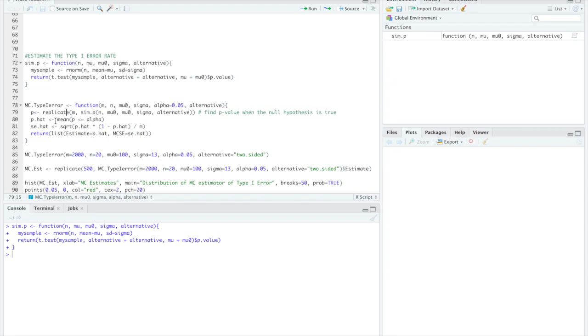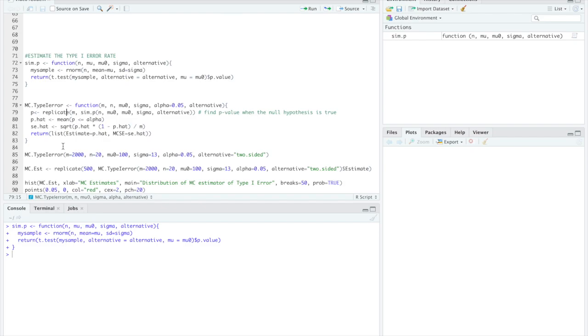Our p hat is going to be the mean of those p's that are greater than or equal to alpha and then our se hat is the standard error of that p hat. And we're going to return a list of these where the estimate is equal to p hat and the mc se is equal to se hat.